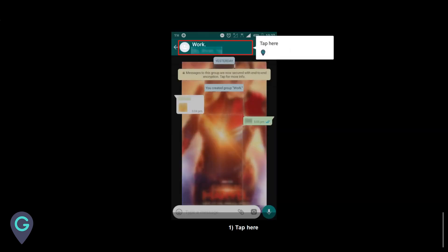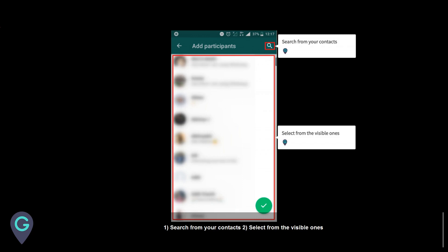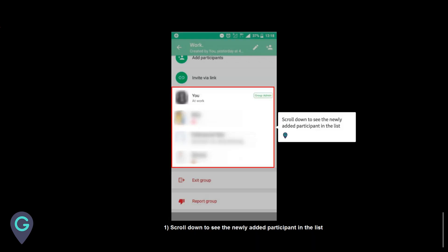Tap here. Scroll down and tap add participants. Search from your contacts or select from the visible ones. Tap here when you are done with the selection. Scroll down to see the newly added participant in the list.